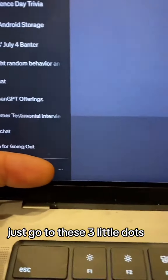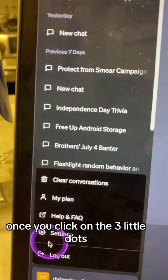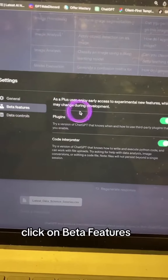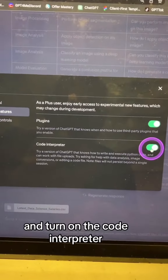Just go to these three little dots. Once you click on the three little dots, go to Settings, click on Beta Features, and turn on the Code Interpreter.